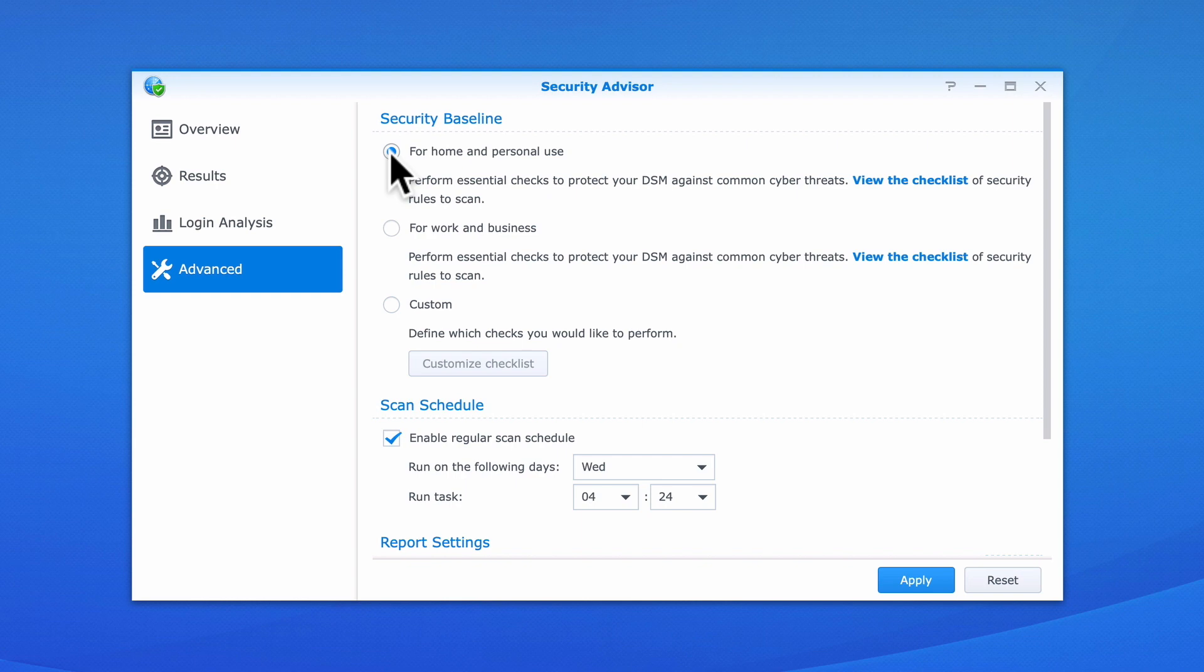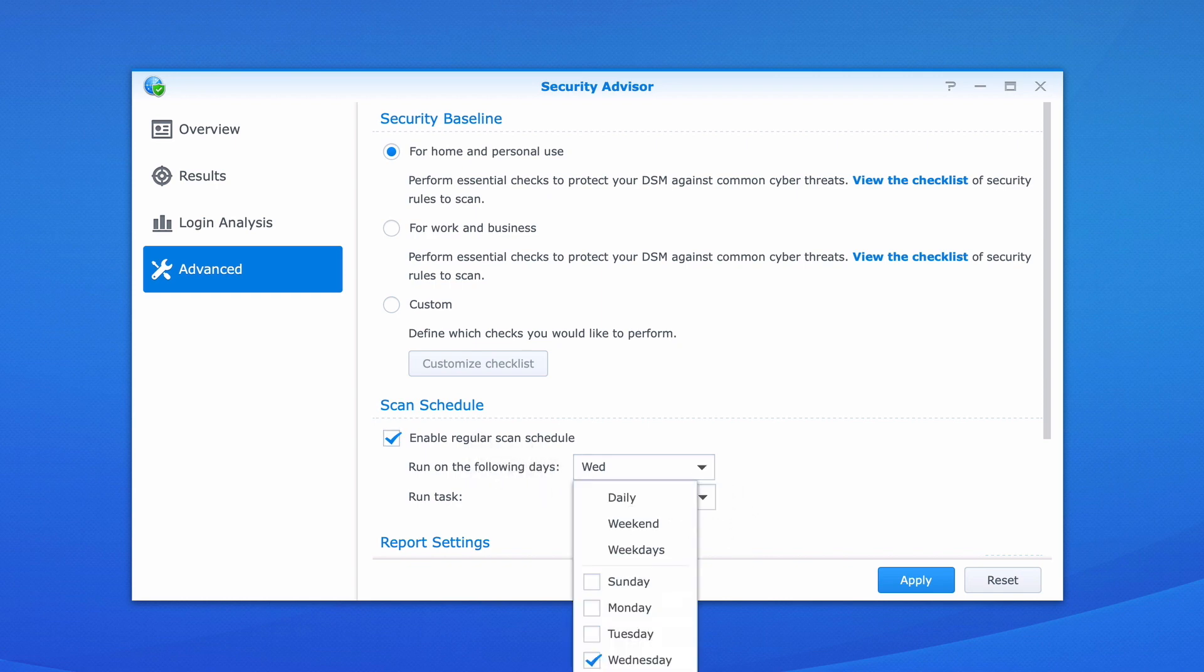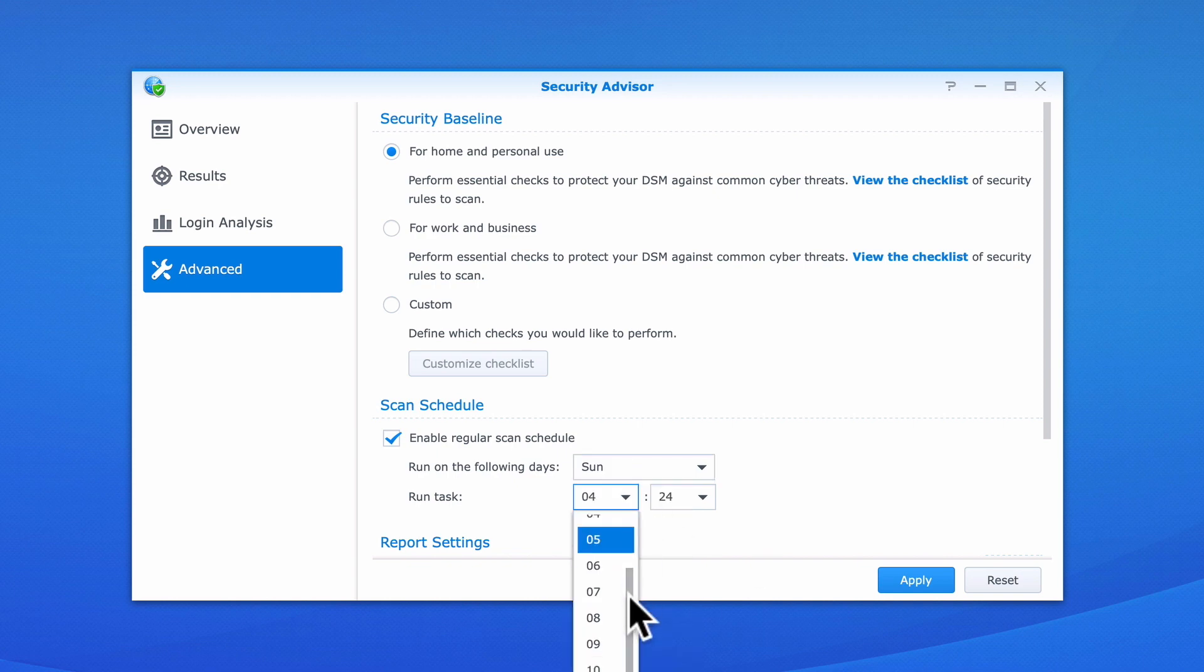By default, Security Advisor will automatically run every Wednesday at 4:24 AM. However, under Scan Schedule, we can choose when and at what time a scan will run. So let's change our Scan Schedule to run once a week on a Sunday morning at 11 AM.